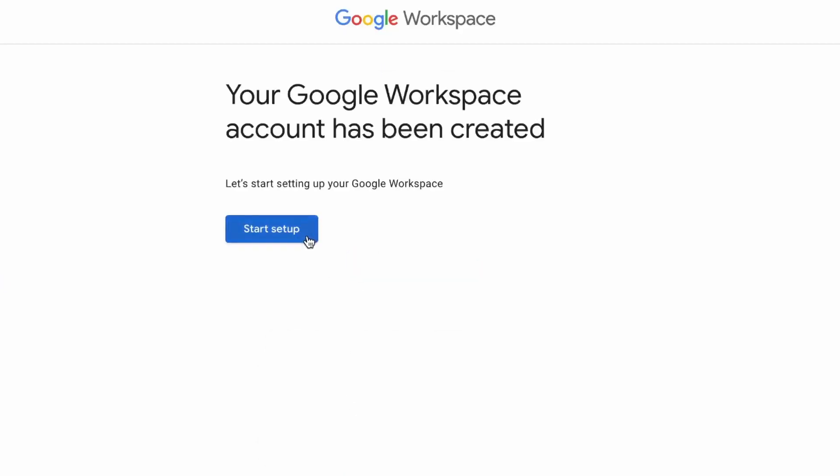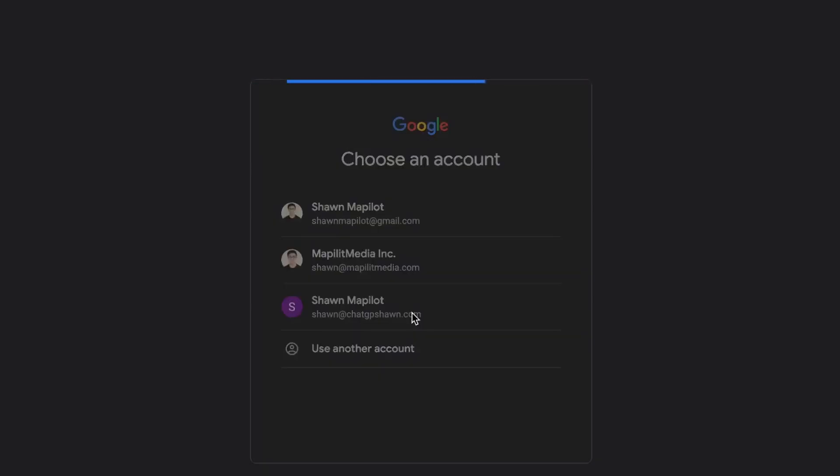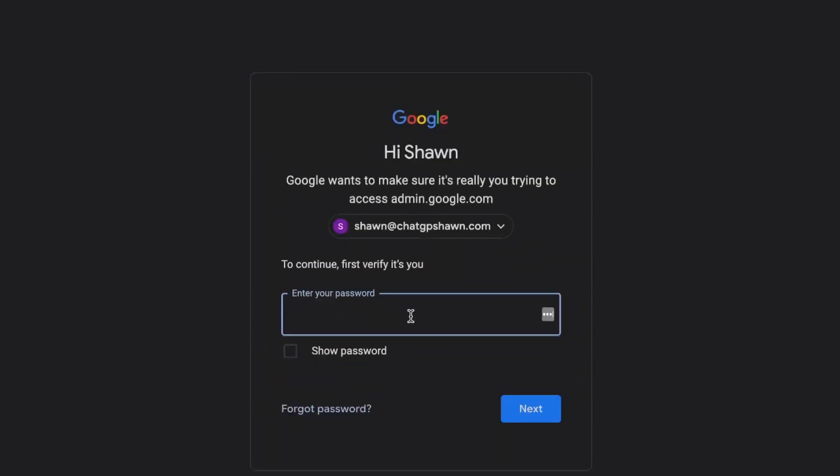Okay, great. So now our account has been set up. So let's just start setup. Okay, so make sure you enter the email that you just purchased, Sean at ChatGPTSSean.com, and then enter your password.